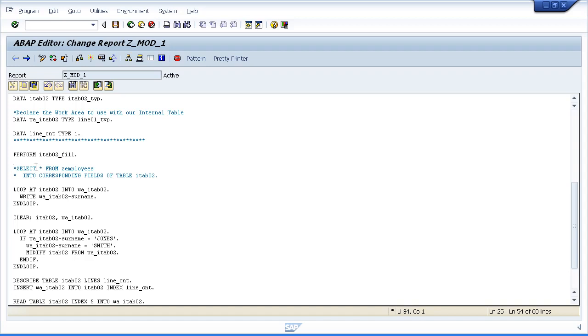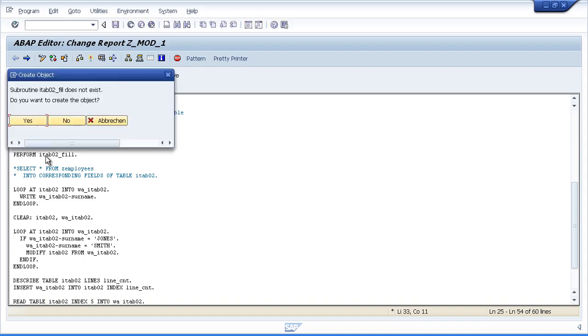Now of course all we've done is type in the code. We haven't created it yet. So we will use forward navigation. So I will double click and it says the subroutine does not exist. You want to create it. We'll choose yes.